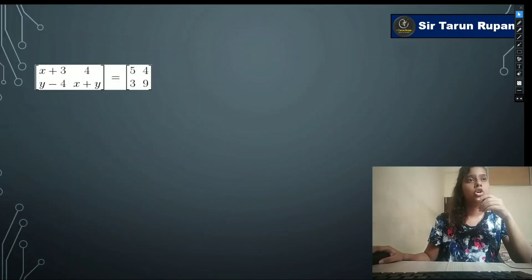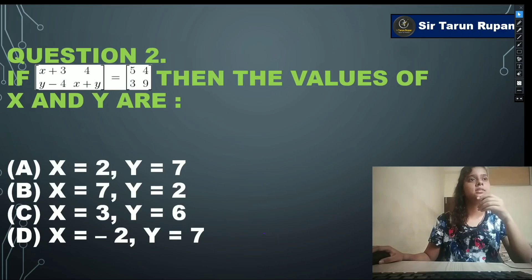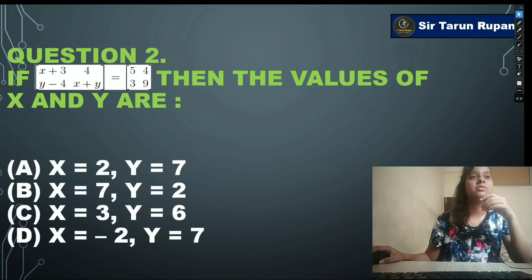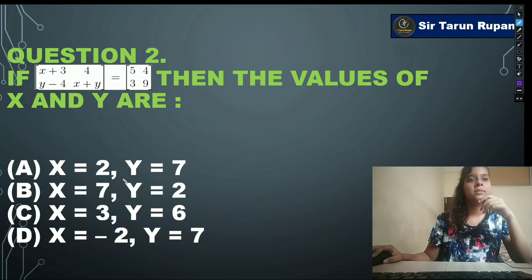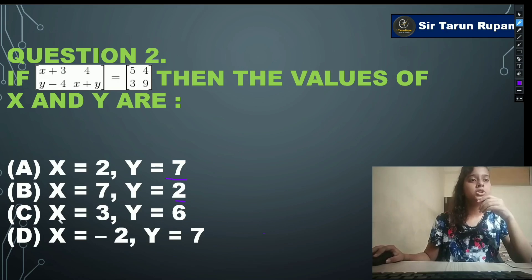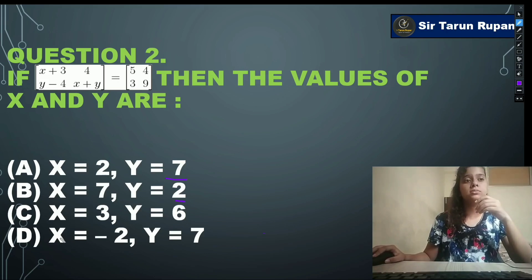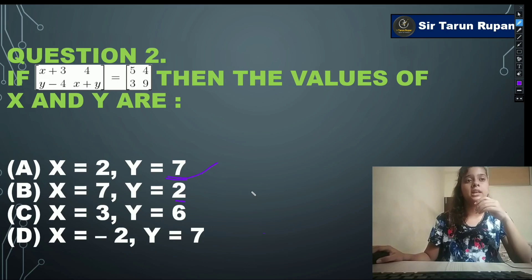Next question: if [x+3, 4; y-4, x+y] = [5,4;3,9], then the values of x and y are — option A: x=2, y=7; option B: x=7, y=2; option C: x=3, y=6; option D: x=-3, y=7. Our correct answer is option A: x=2, y=7.